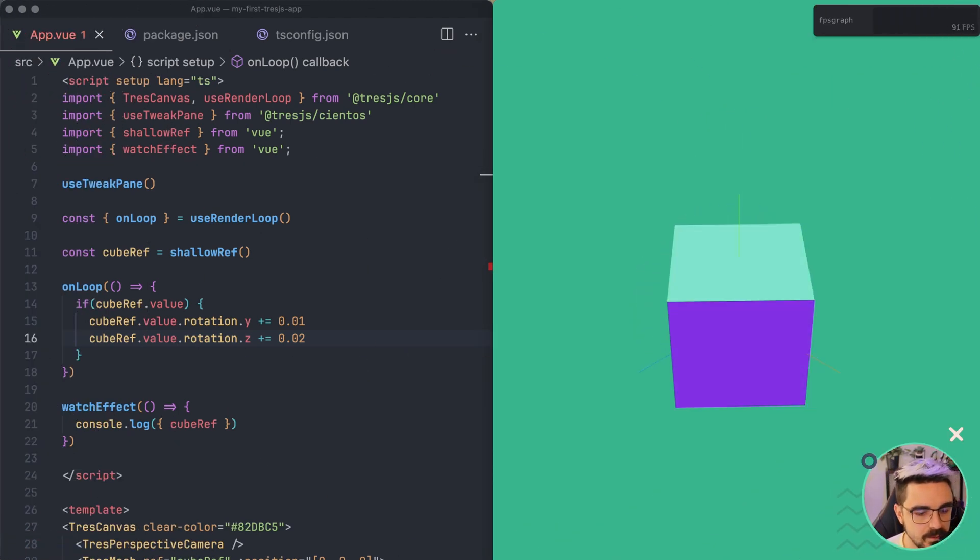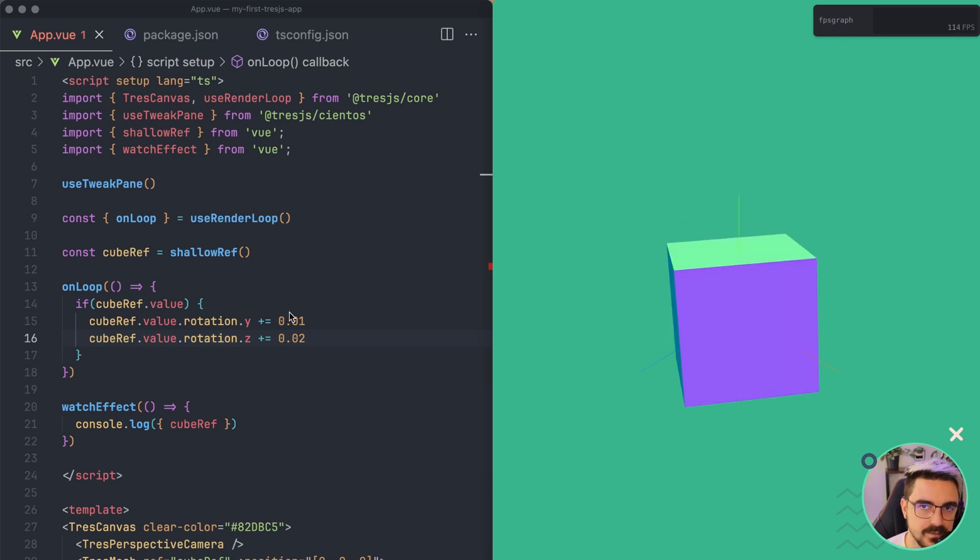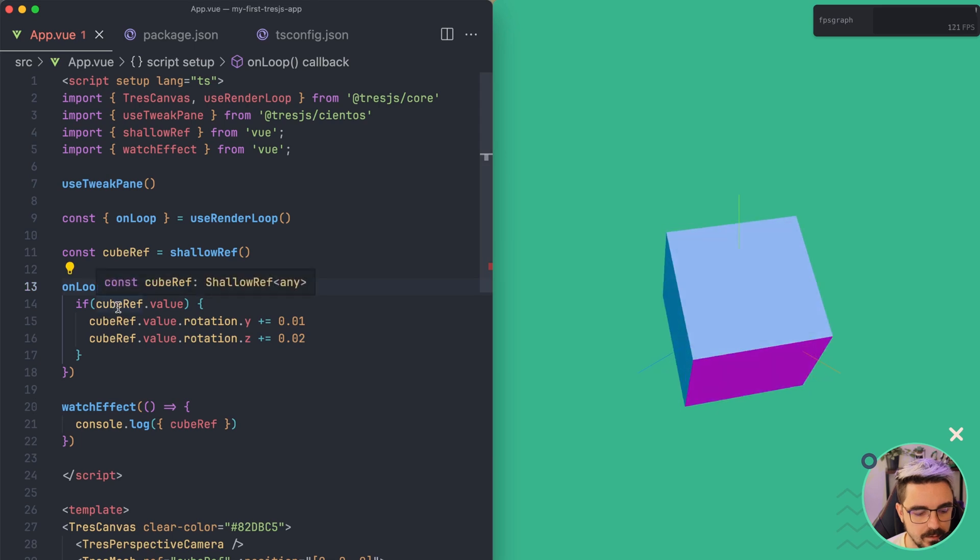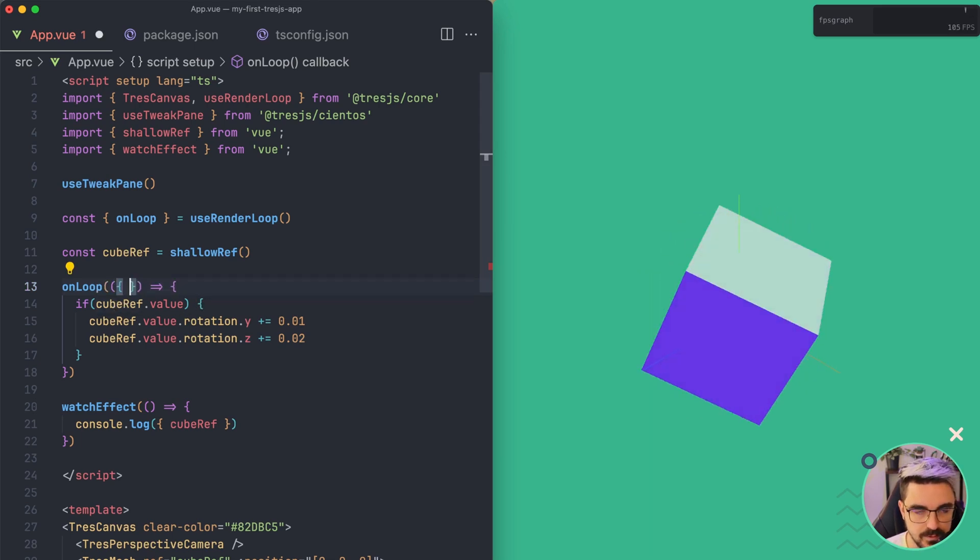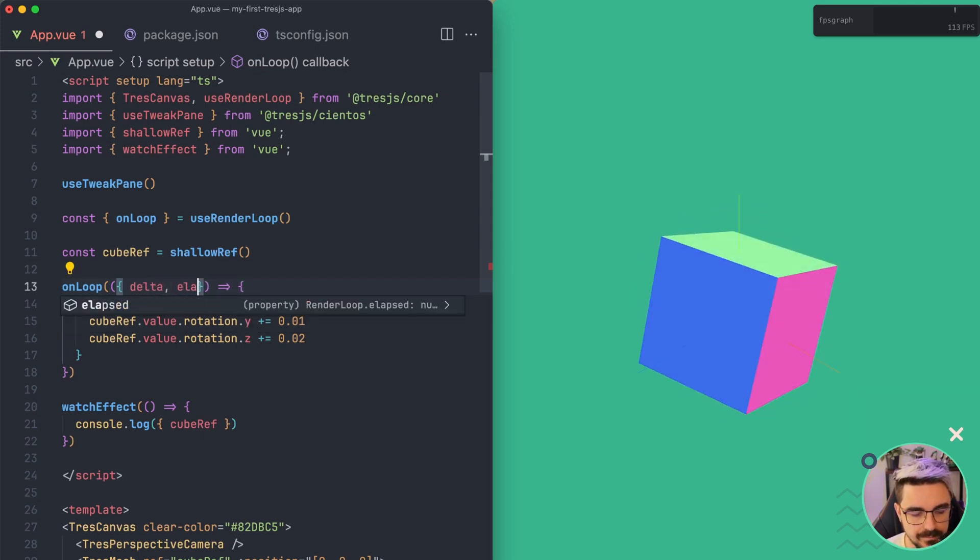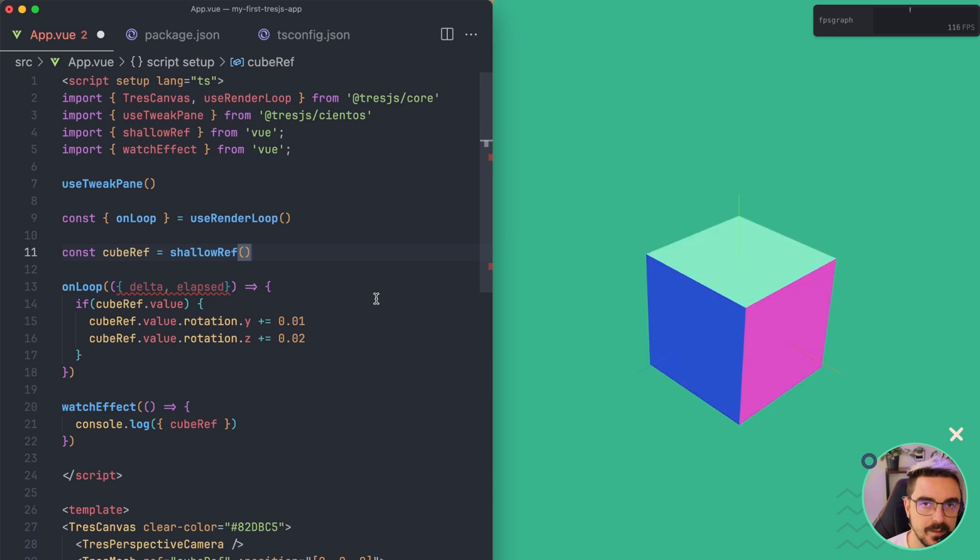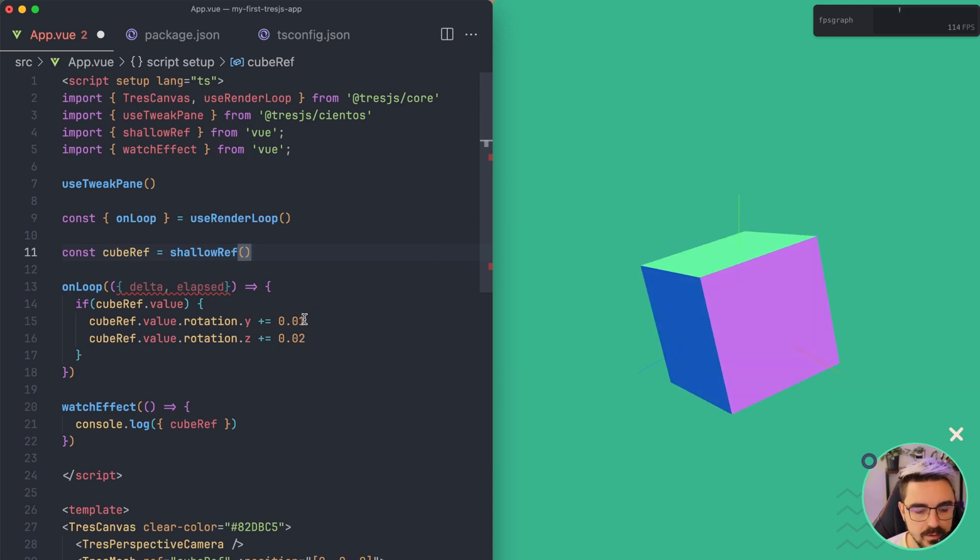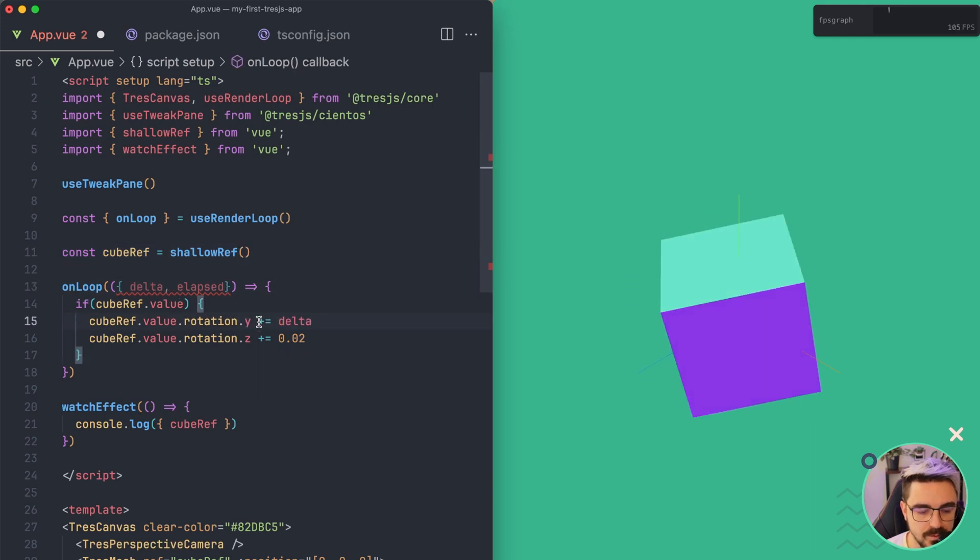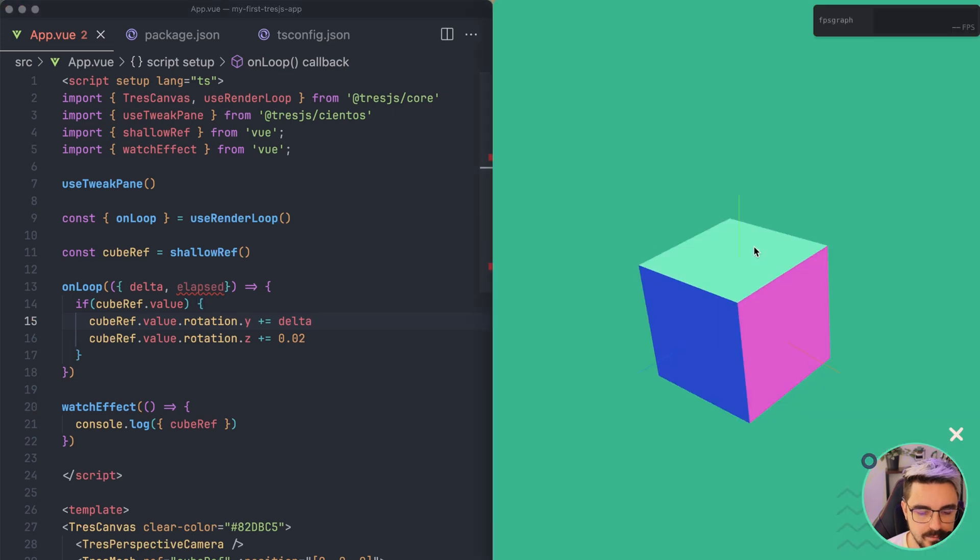We can use values like this, but there is a better way of doing this. And it's because the onLoop triggers a callback that is returning two parameters, which is the delta and elapsed. So delta is basically the time between the previous frame and the current frame. So it's going to be a really small number and we can use it here with the plus equals. If we click save, we're going to see that the animation is correct.